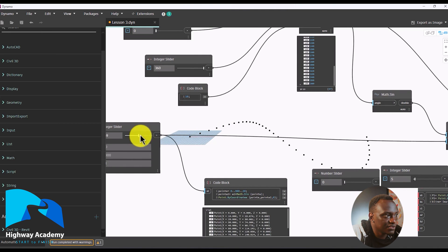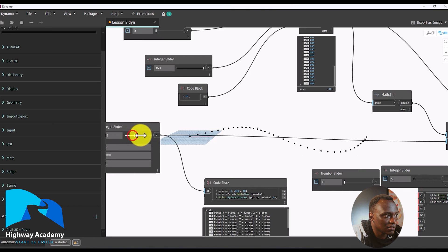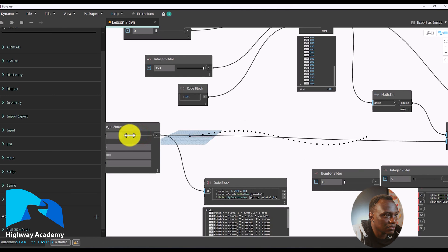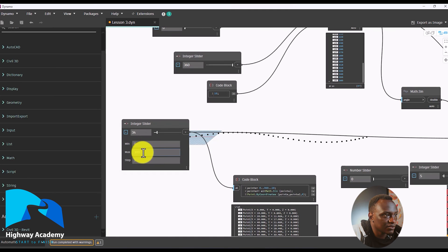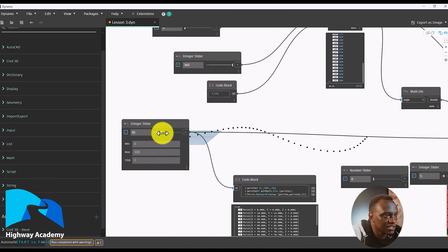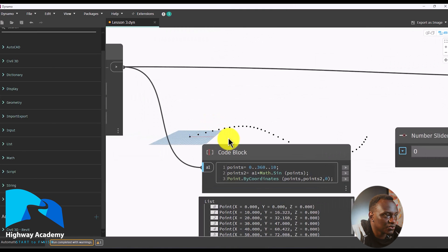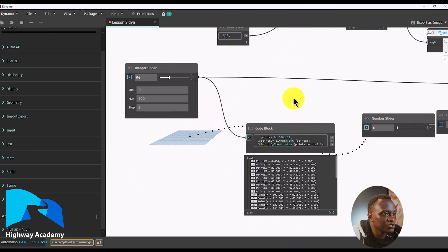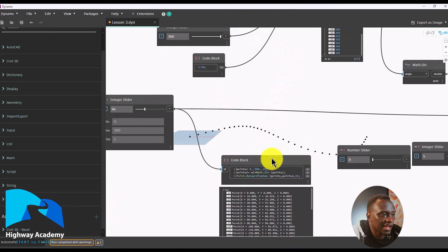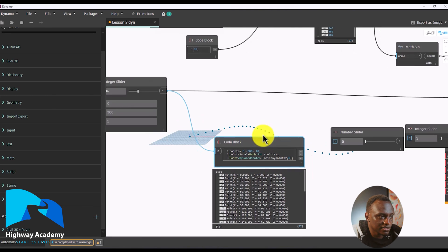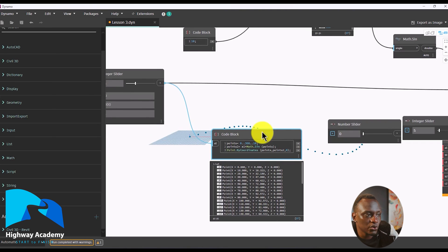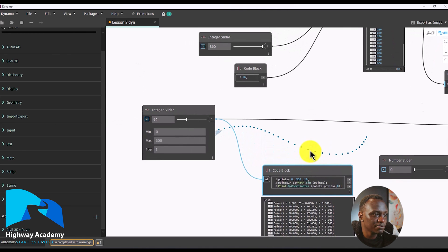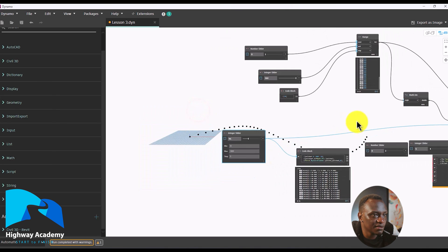We can move this around and increase the intensity as we did earlier, but we have used just one node to create all this. You can use this to create very complex functions and display how they work — it will really help you. It's very important to understand this because it will save you a lot. You could also want to move this curve up or down.